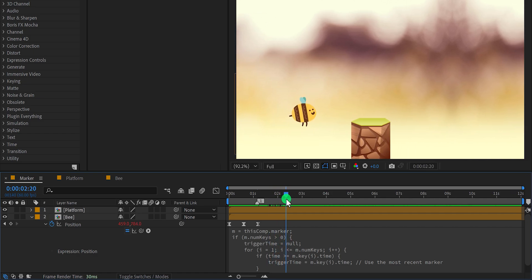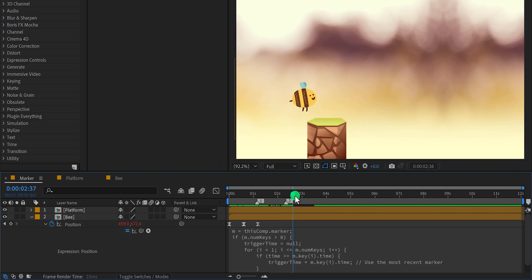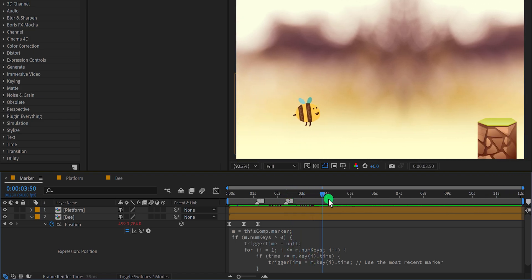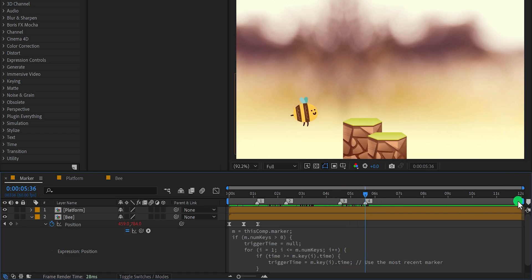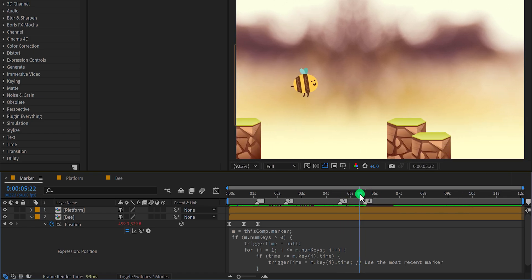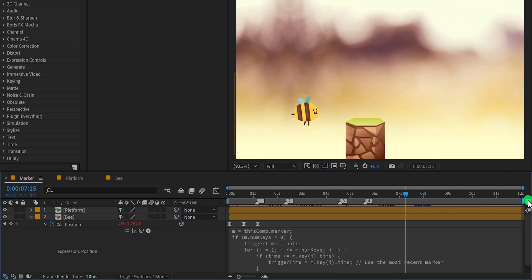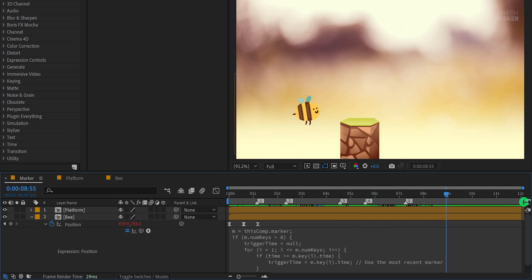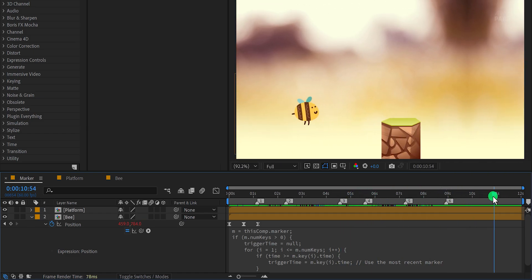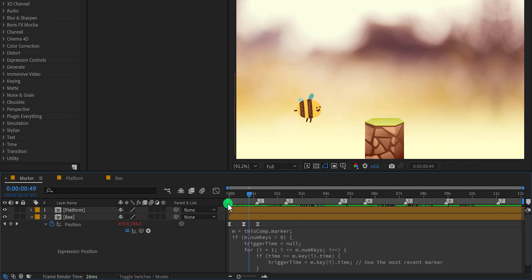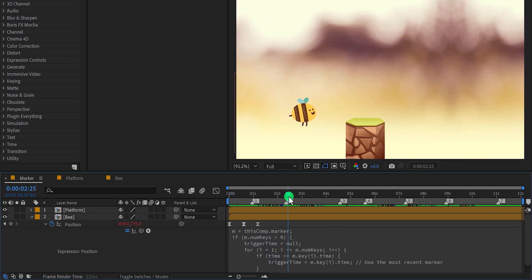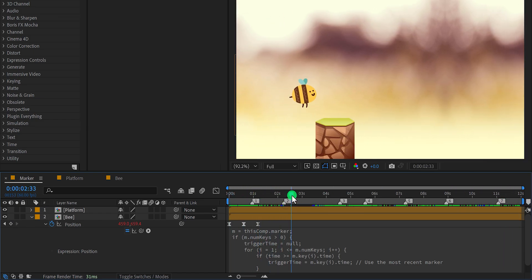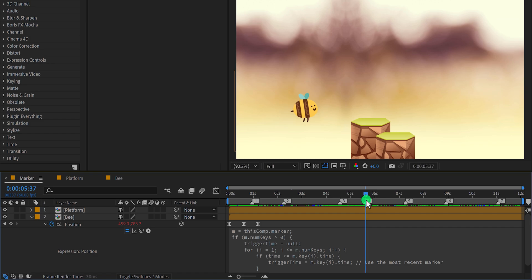You can add more markers wherever you want the animation to trigger. Adjust their positions if needed. As you can see, the bee now jumps at all the marked locations without manually duplicating keyframes. This method is quick, efficient, and perfect for triggering animations using markers. It's a fantastic way to streamline your workflow, especially for repetitive tasks.